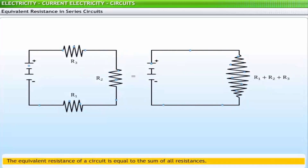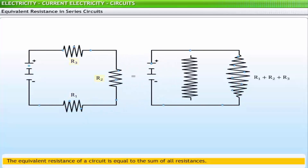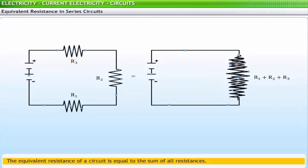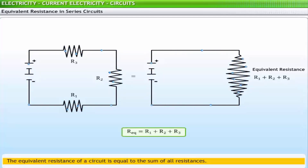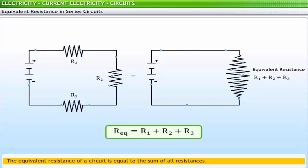There is a clear relationship between the resistance of individual resistors and the overall resistance of the circuit. The presence of three resistors R1, R2, and R3 in series is equivalent to having a single resistance equal to R1 + R2 + R3 in the circuit. The equivalent resistance of a circuit is the amount of resistance that a single resistor would need to equal the overall effect of all resistors. For series circuits, R_equivalent = R1 + R2 + R3.